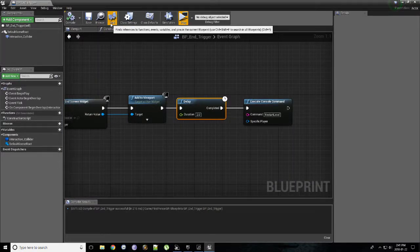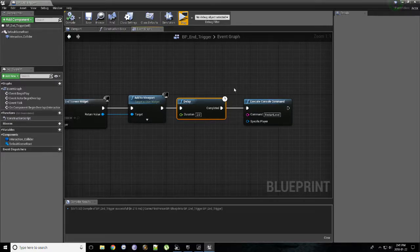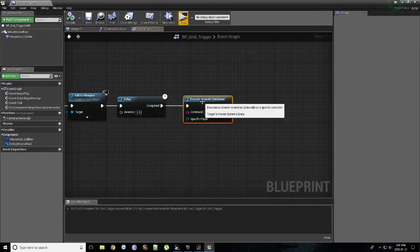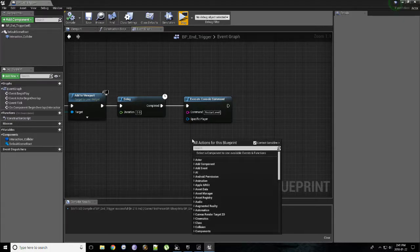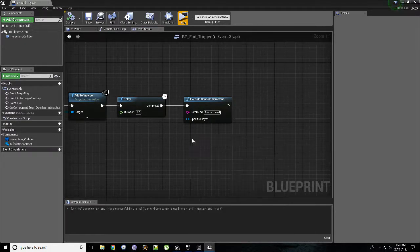So to extend upon this, if you would like to take this further, right now it's only restarting the level, which means it's an infinite experience of the same level. If you wanted to make another level, instead of running this particular node, what you could do is right click and look for open level.